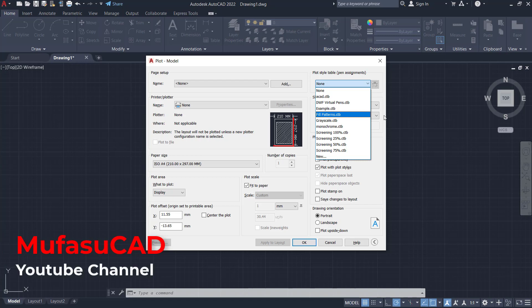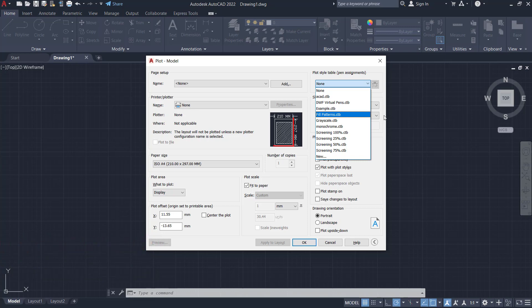That's it - how to add plot style in AutoCAD. If you have any questions about this tutorial, you can comment below this video.